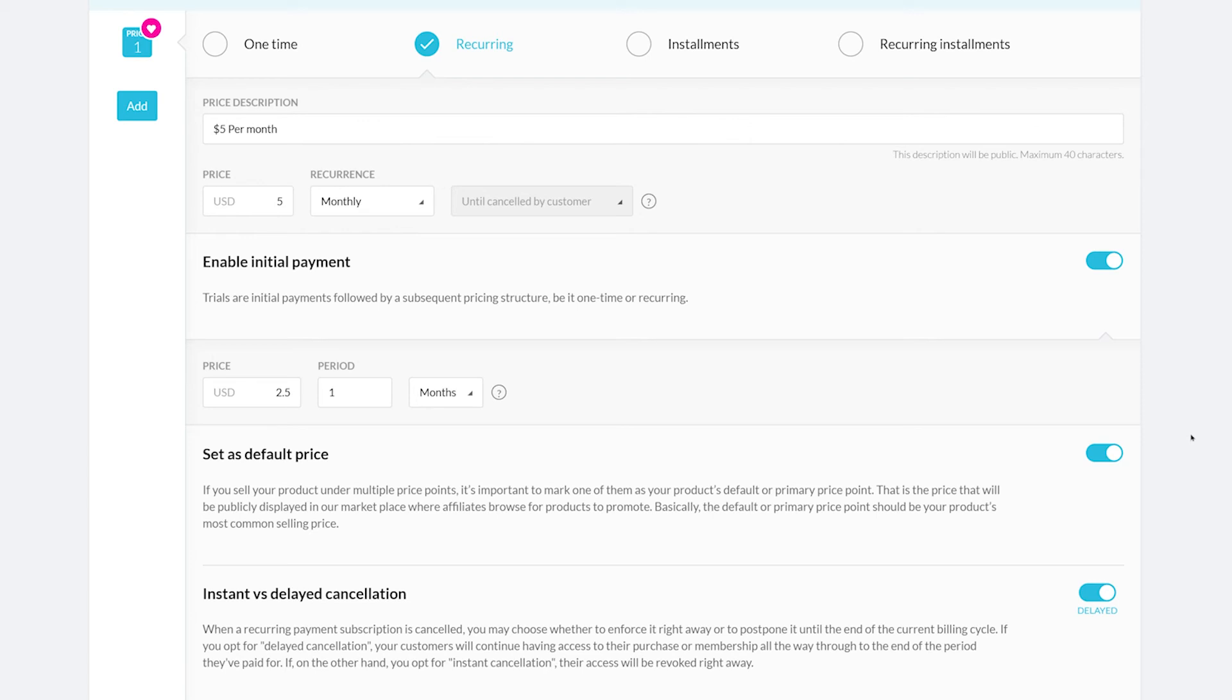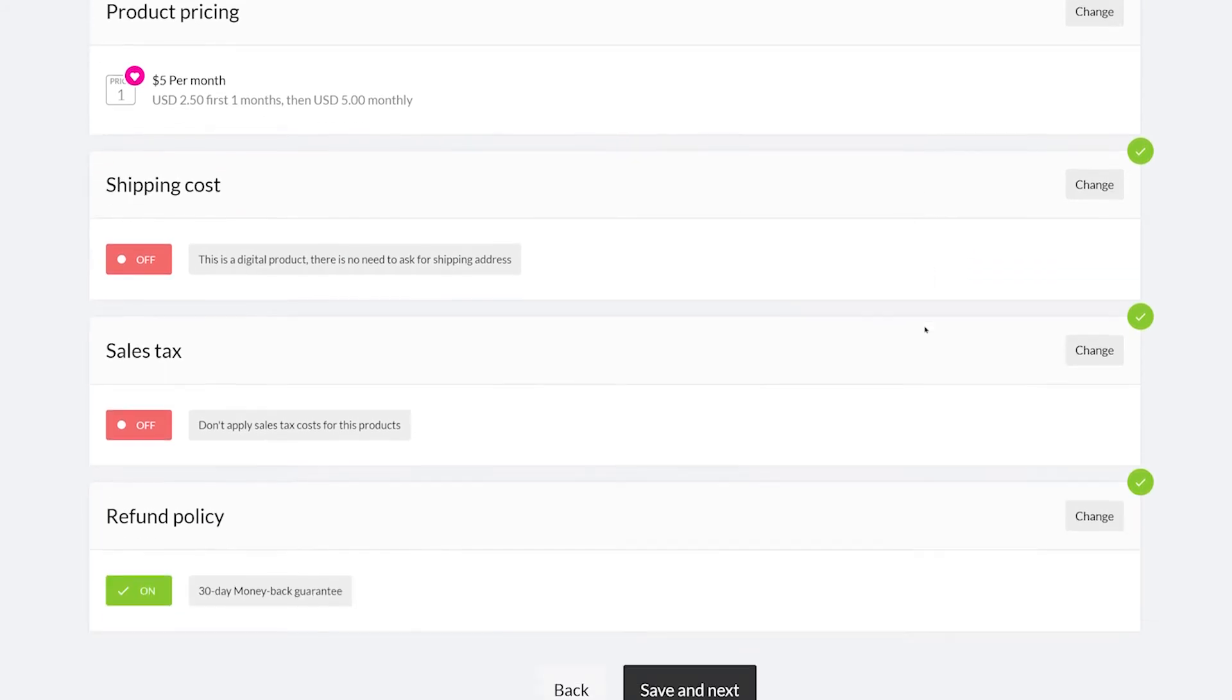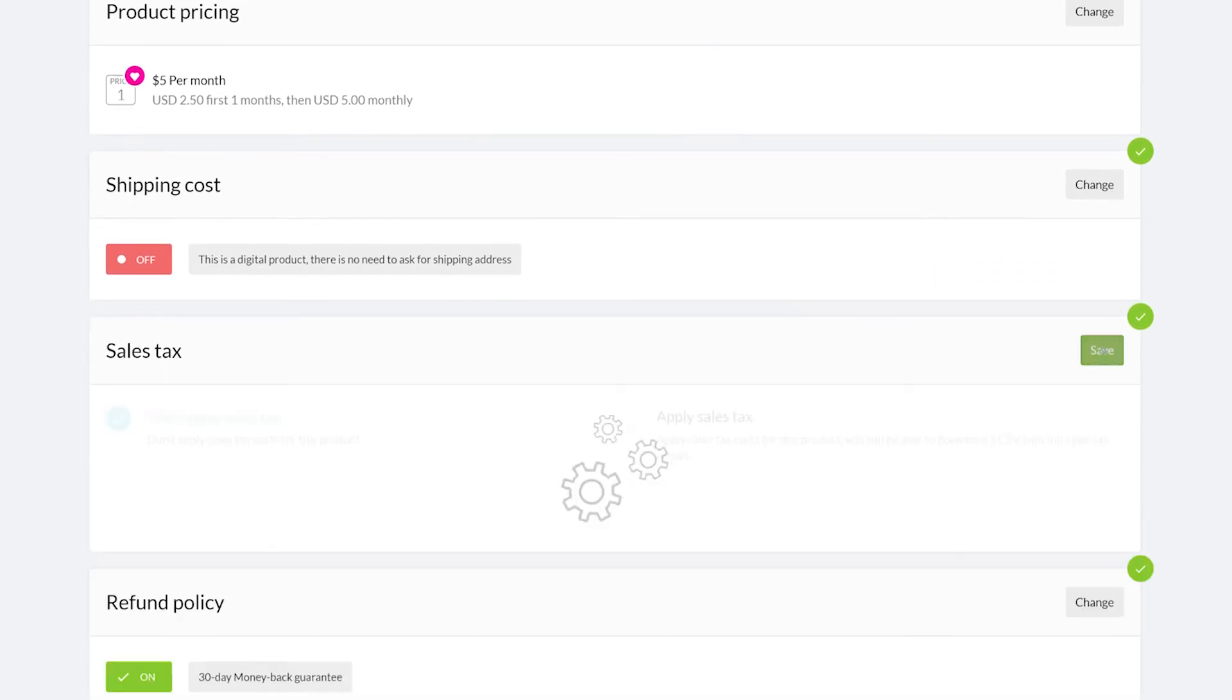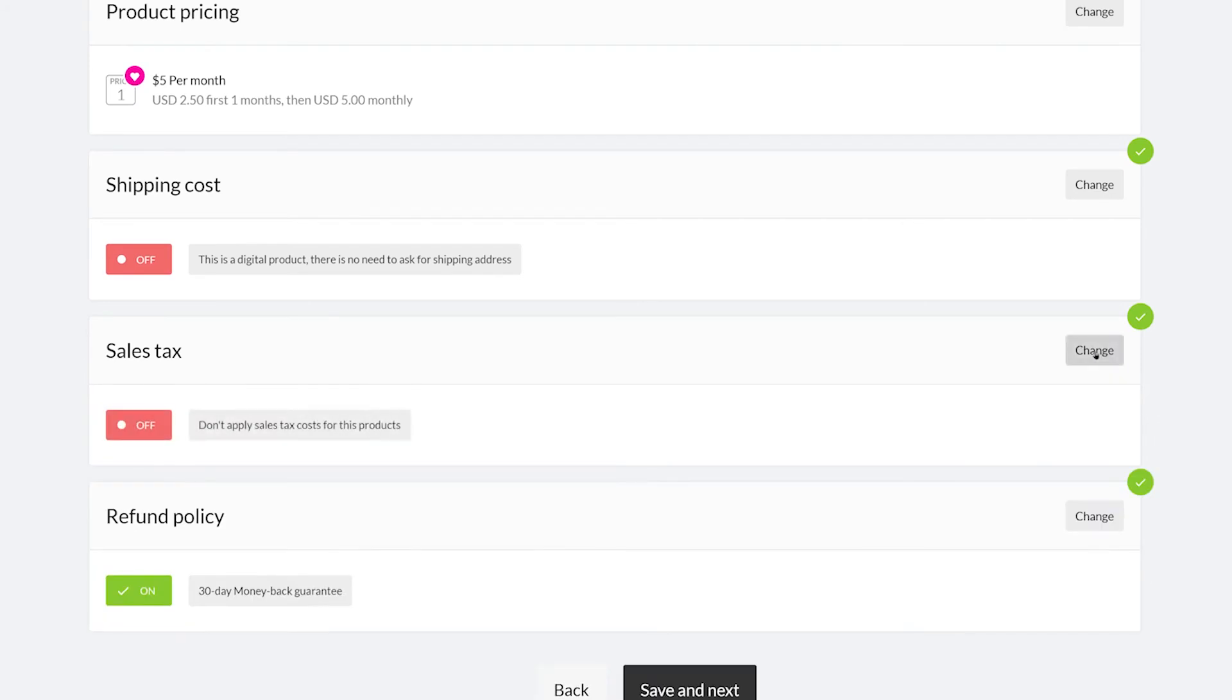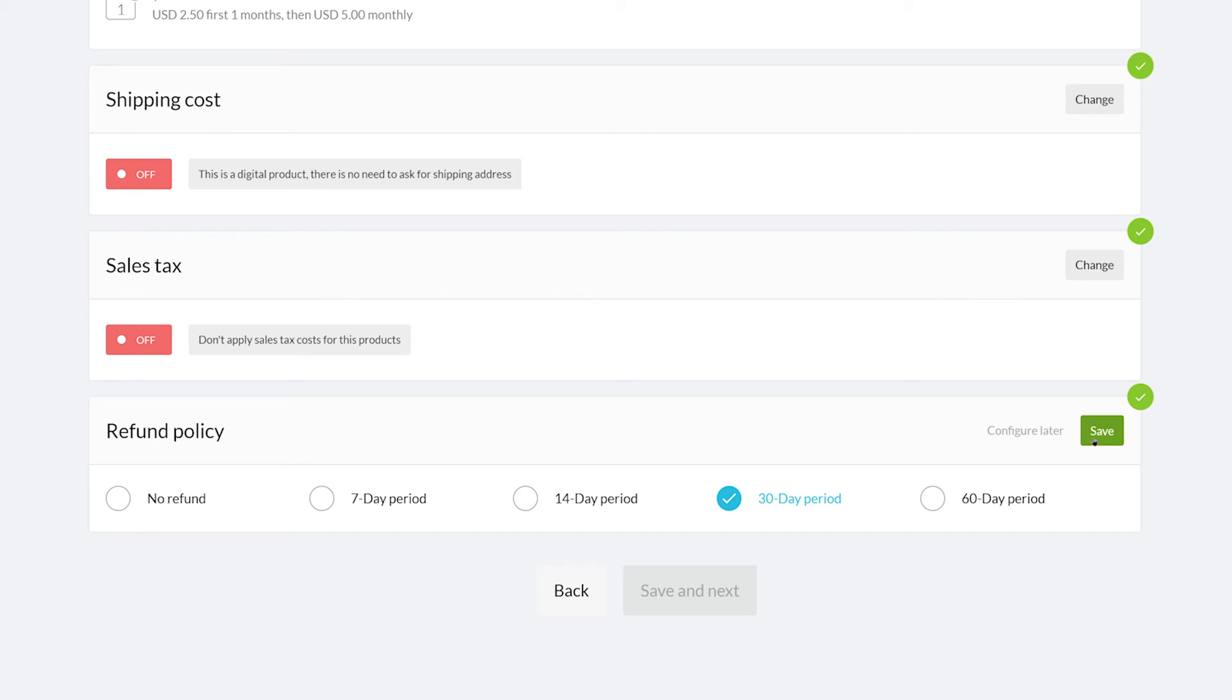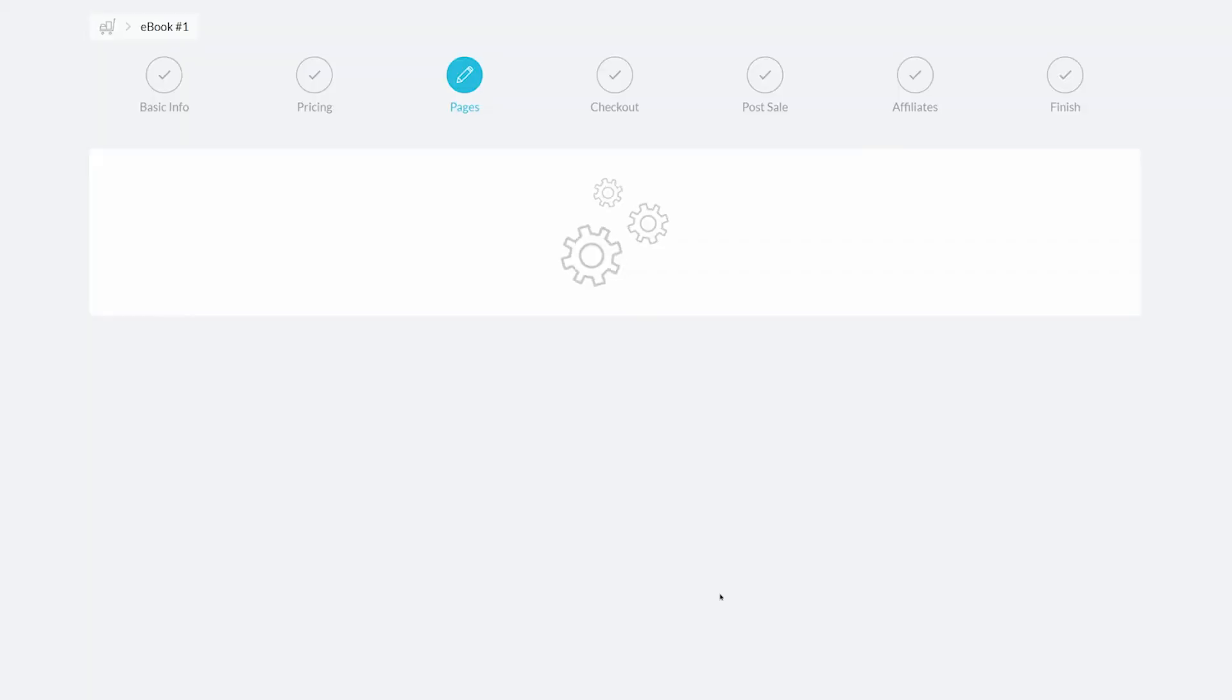Now we can save. Our product is a digital product, so there is no need to set up any shipping costs. You can set up sales tax with this tab. Please consult a legal tax advisor when setting this up. Next comes the refund policy. Here you can choose from no refund, 7 day, 14 day, 30 day, and 60 days. For this example, I'm going to choose 14. Now we can save and move on to the next section.